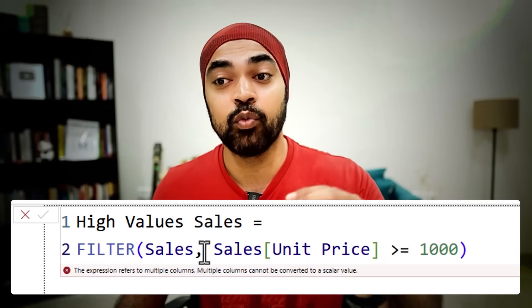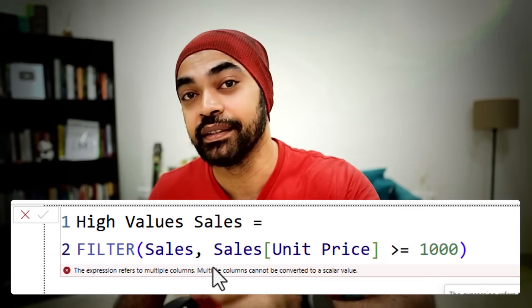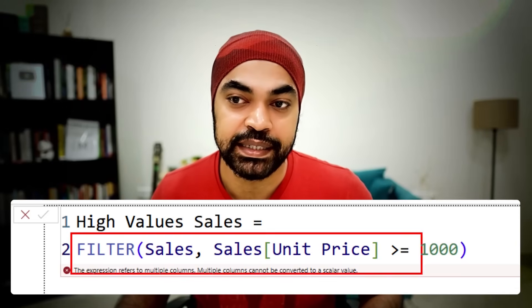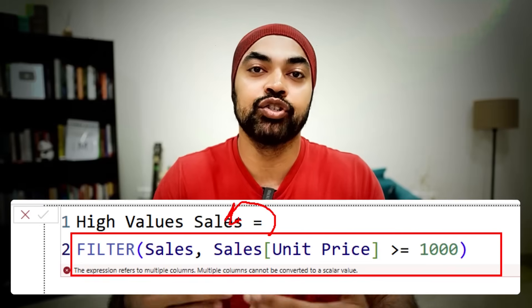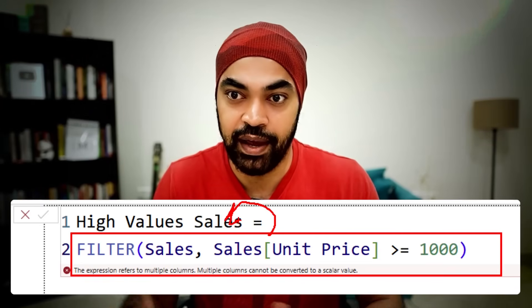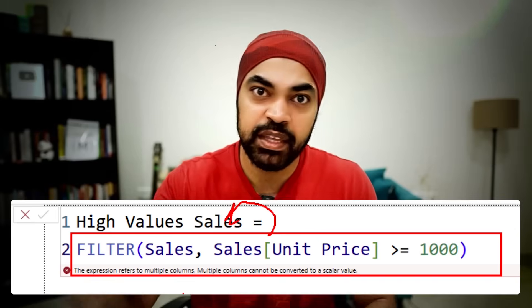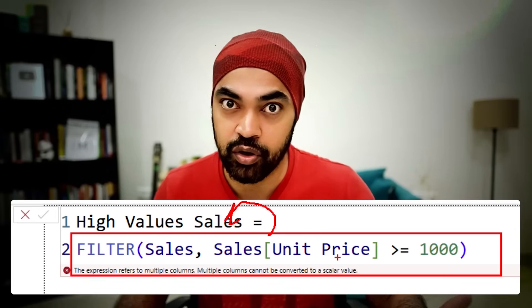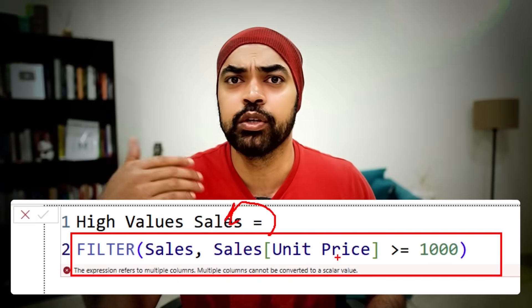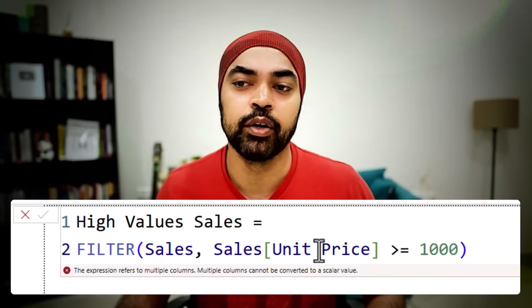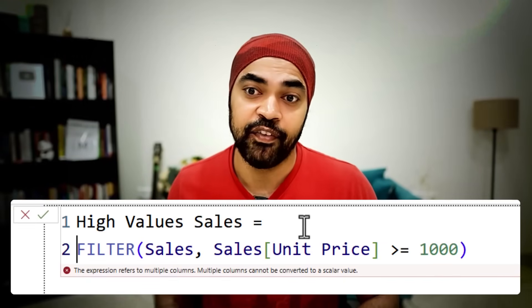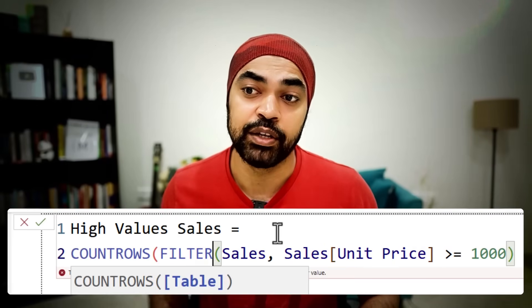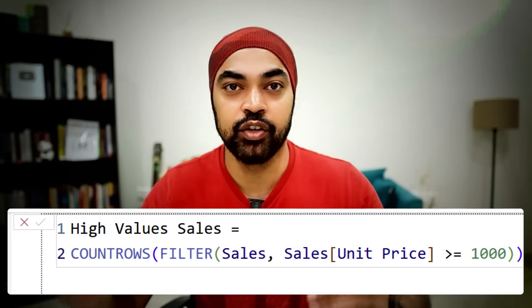It doesn't even want it to be dragged to the visual. It gives you the error right here itself because what you have done is you have created a table inside of a measure and the measure necessarily means a scalar or a single value. You need to do something with the table, aggregate them up. You can do a count rows, you can do a sum of the table, but don't leave the table just like that. If I write the count rows function, this measure is just going to work fine, but do not leave your measures with table expressions. Measures are scalar values.